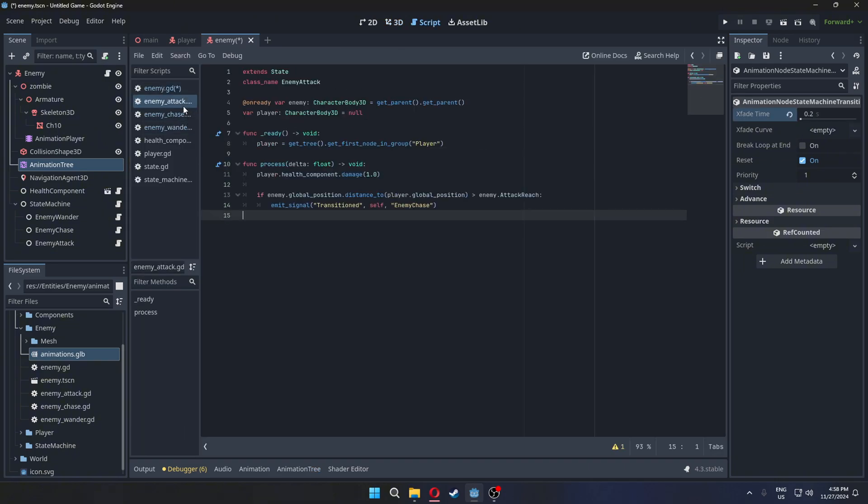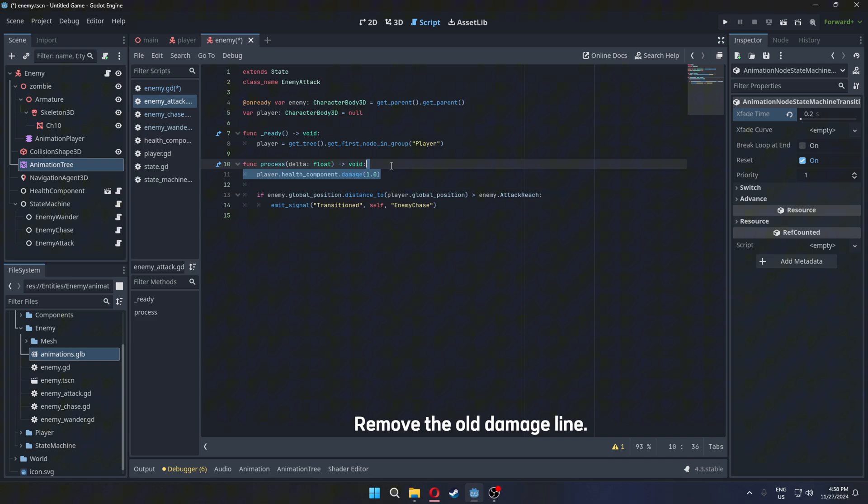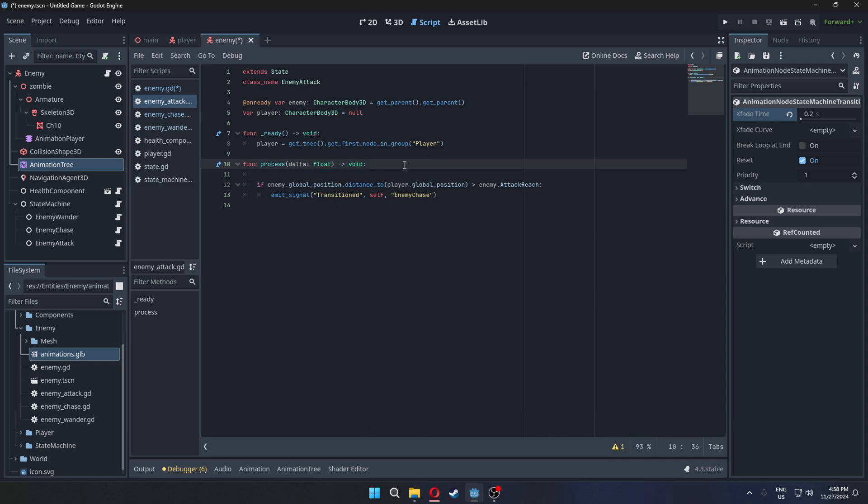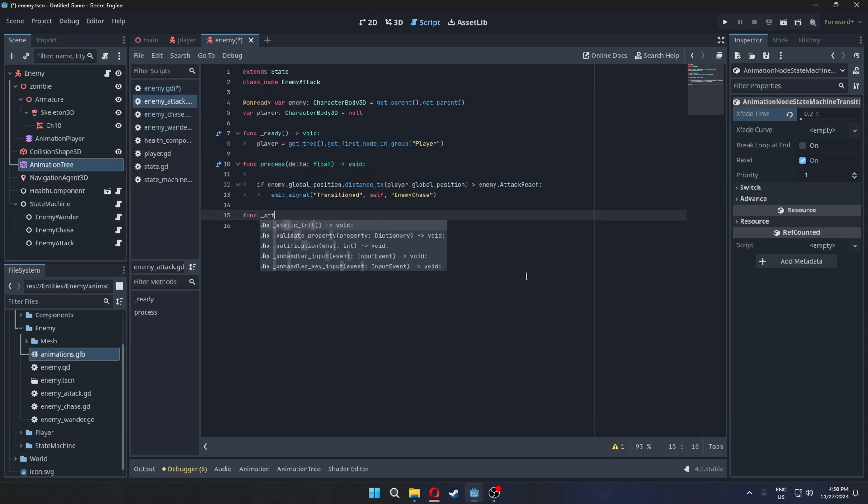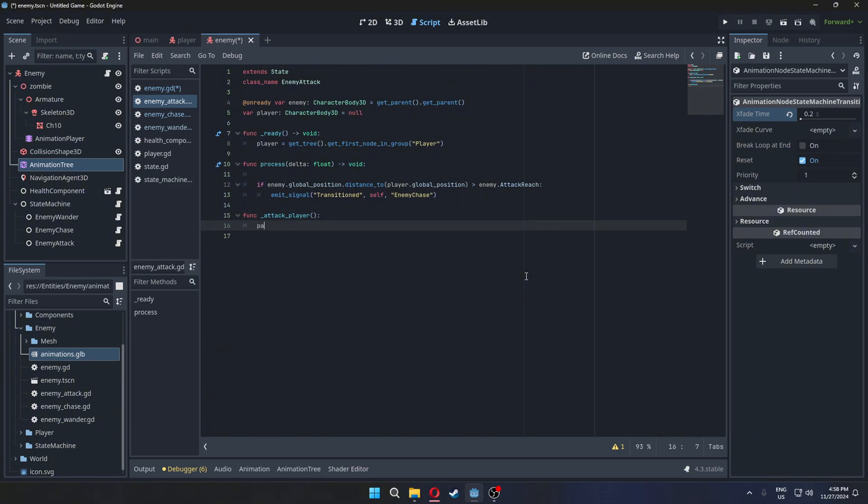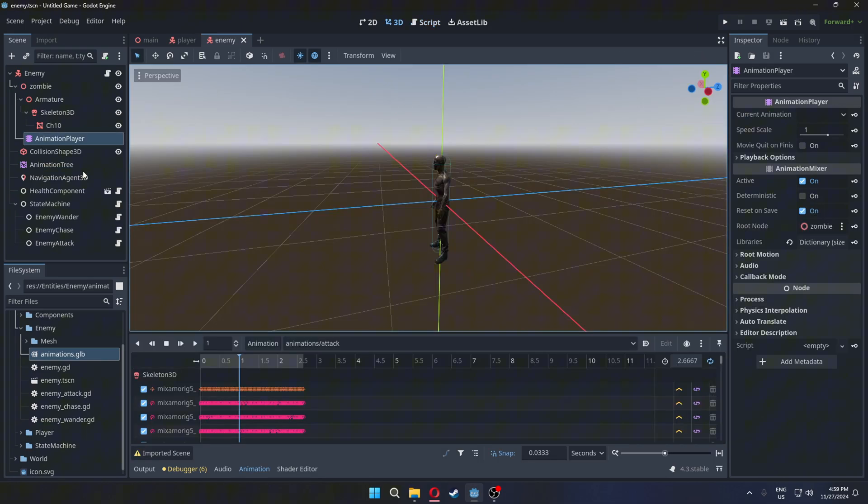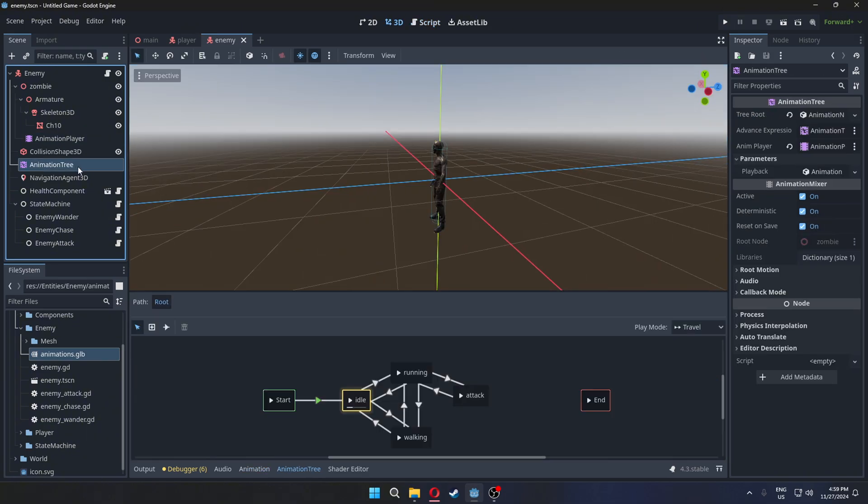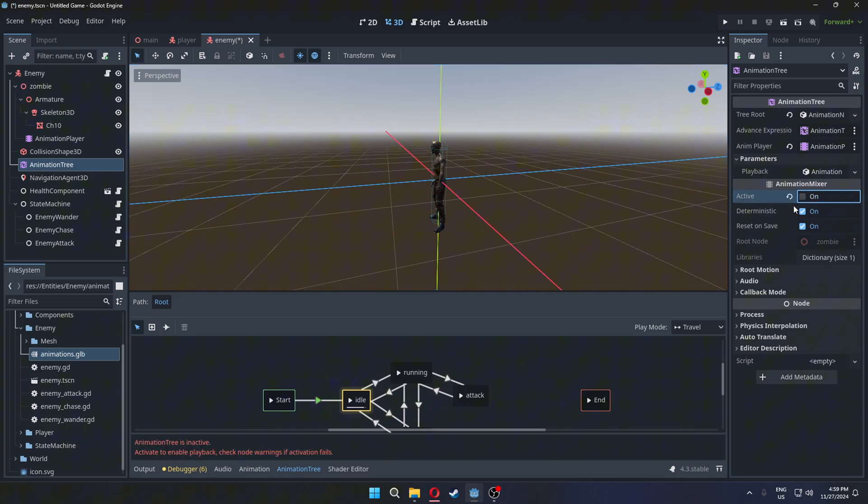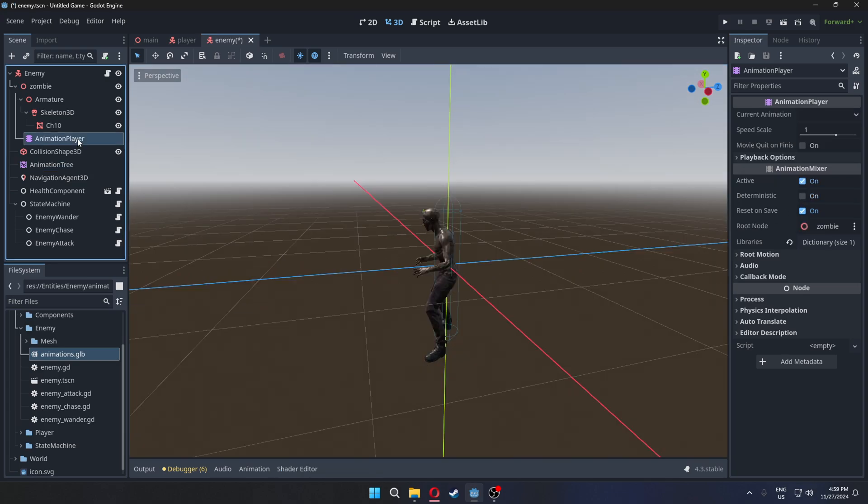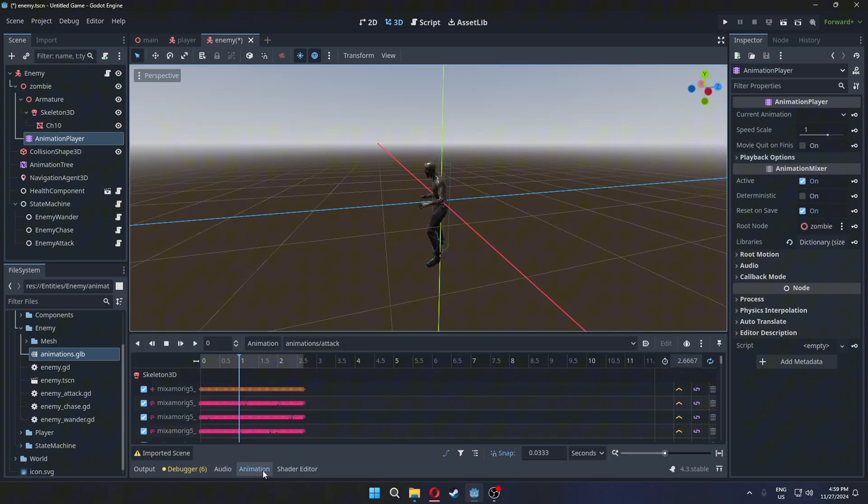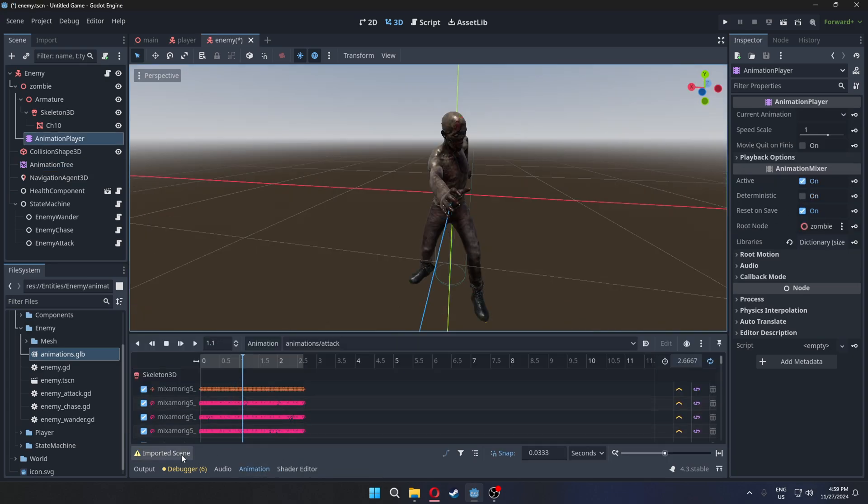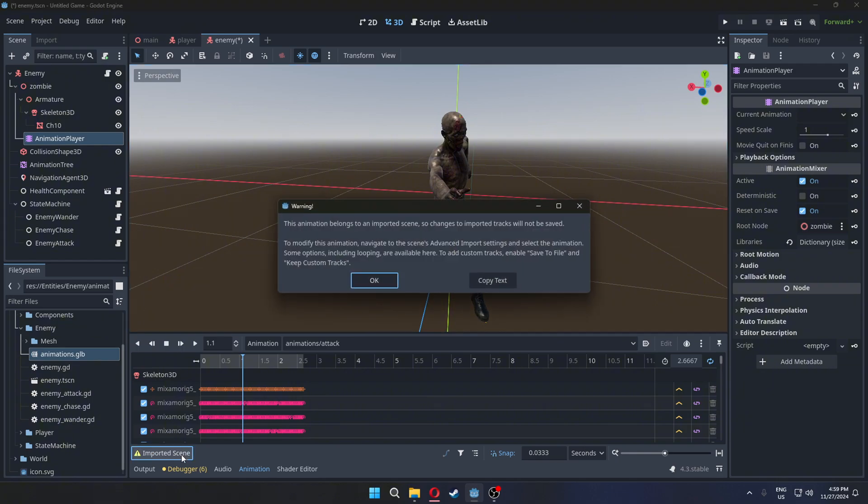Next, go to the attack state and create a new function. Temporarily deactivate the animation tree. Then, open the animation player. To modify the animation, you'll need to edit the import settings.